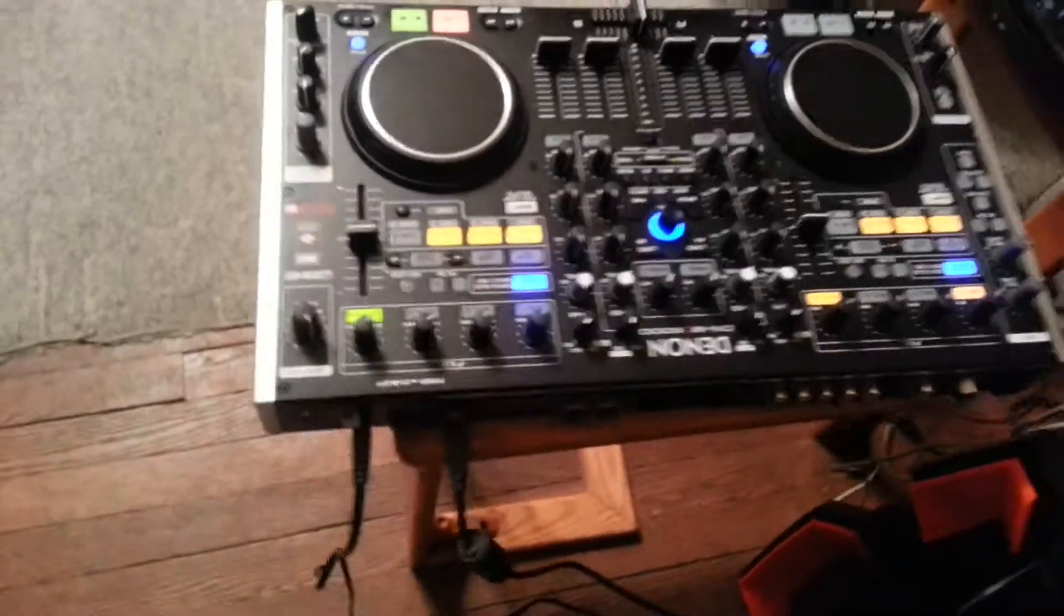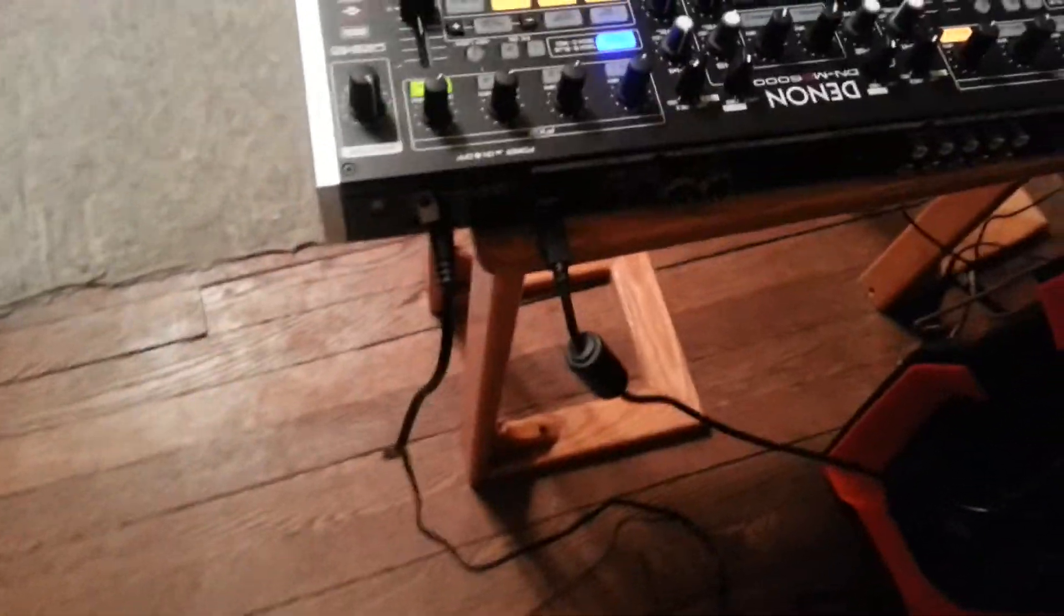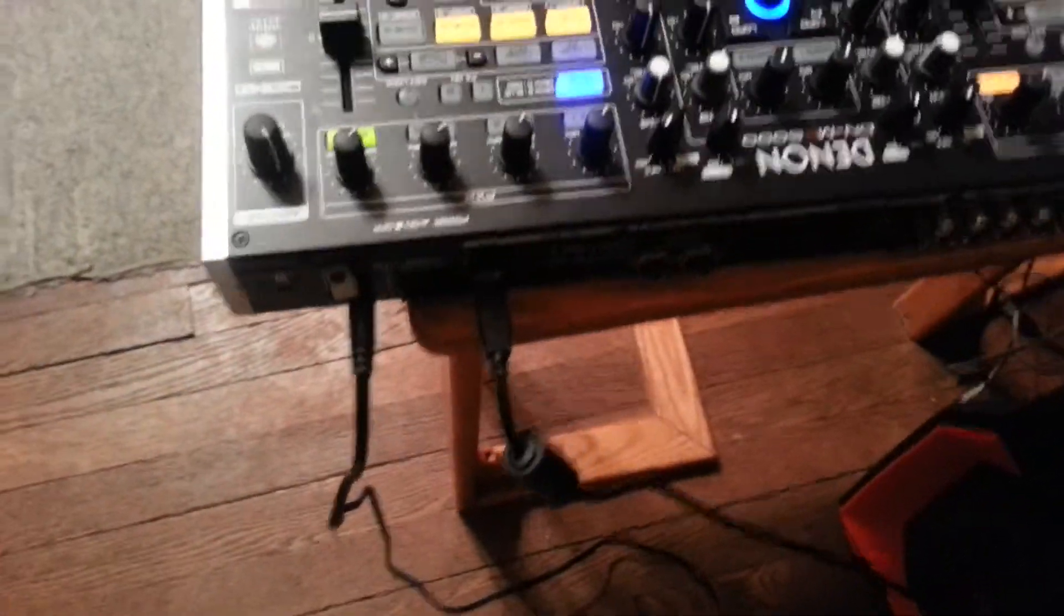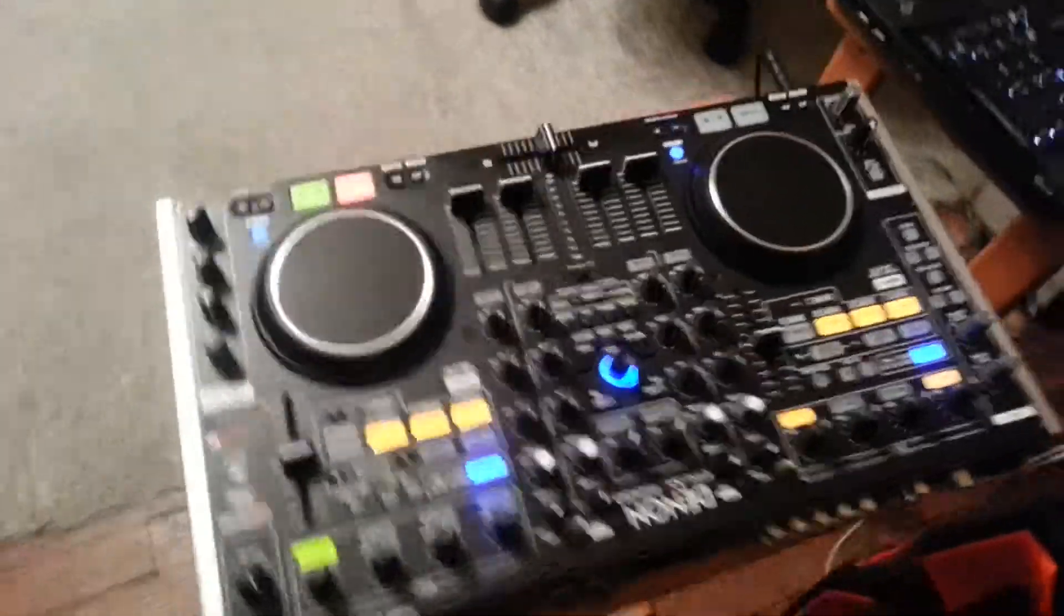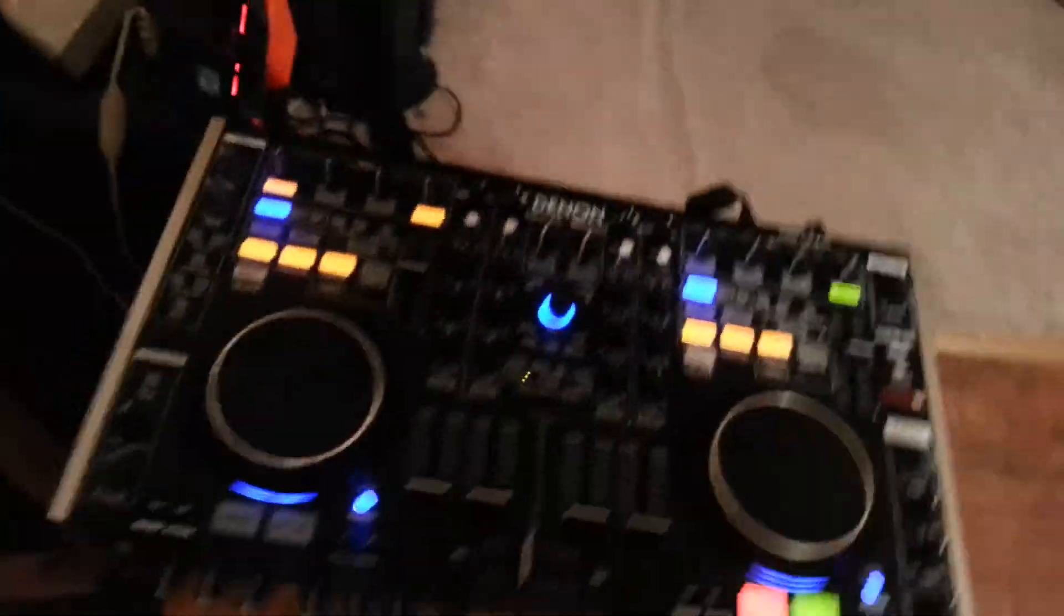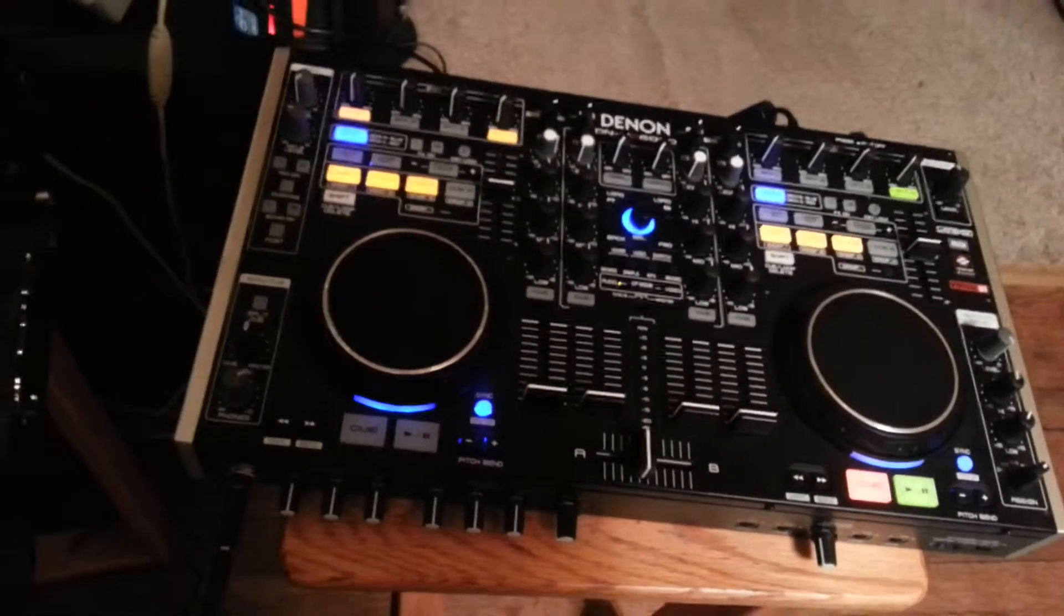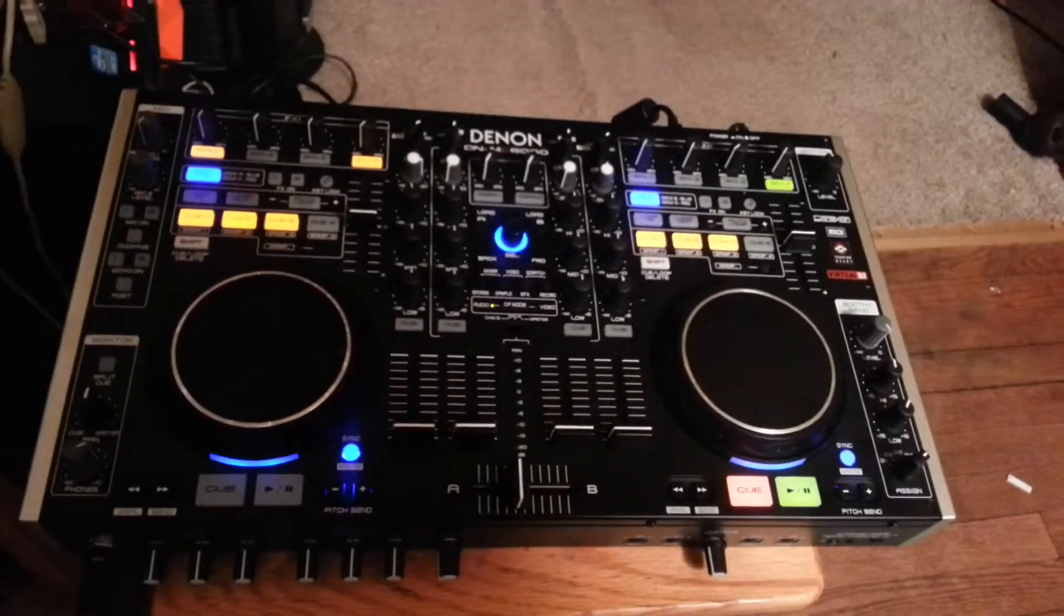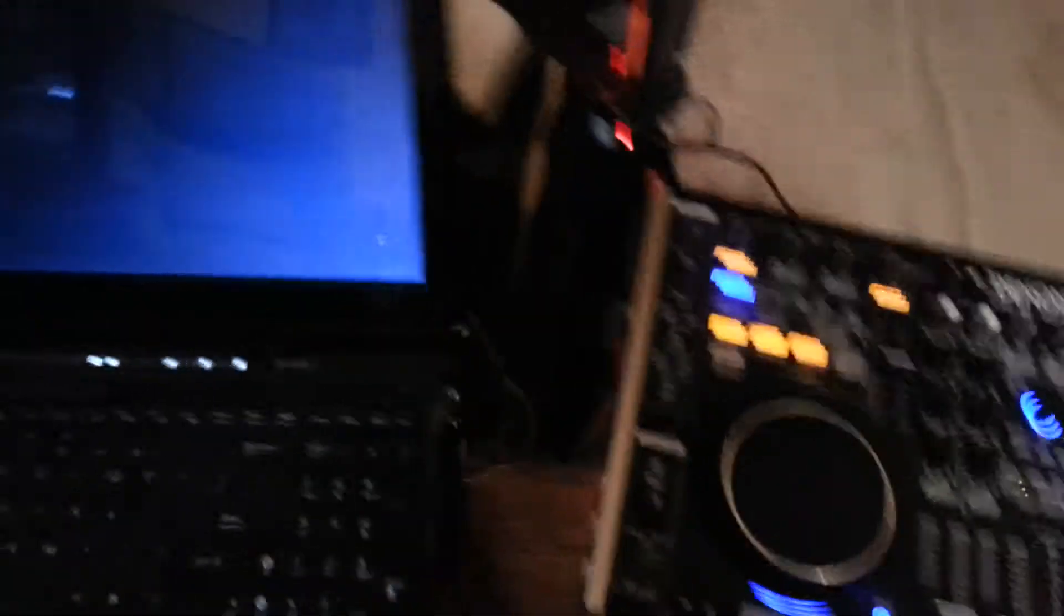And let's see, got this Denon hooked up, MC6000, see this USB cable, and that's it, and then I got headphones, this is just for testing, but it's working good with one cable connected now, after the firmware update.